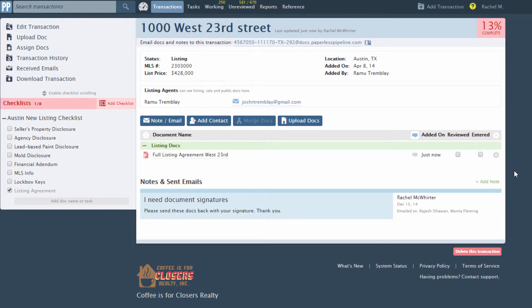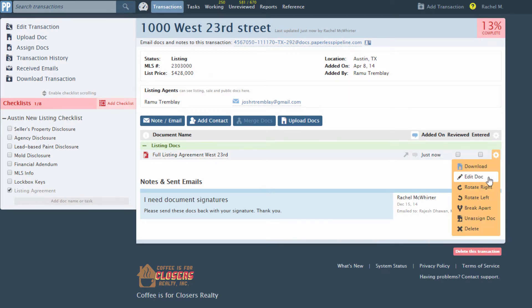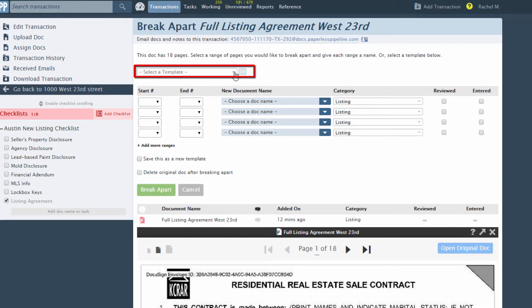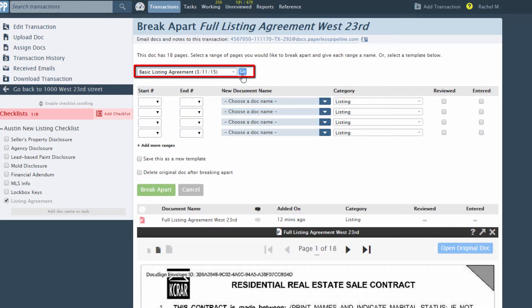Go to the new doc, select the gear icon, then break apart. This time, you'll select the template you saved in the past and click Go.